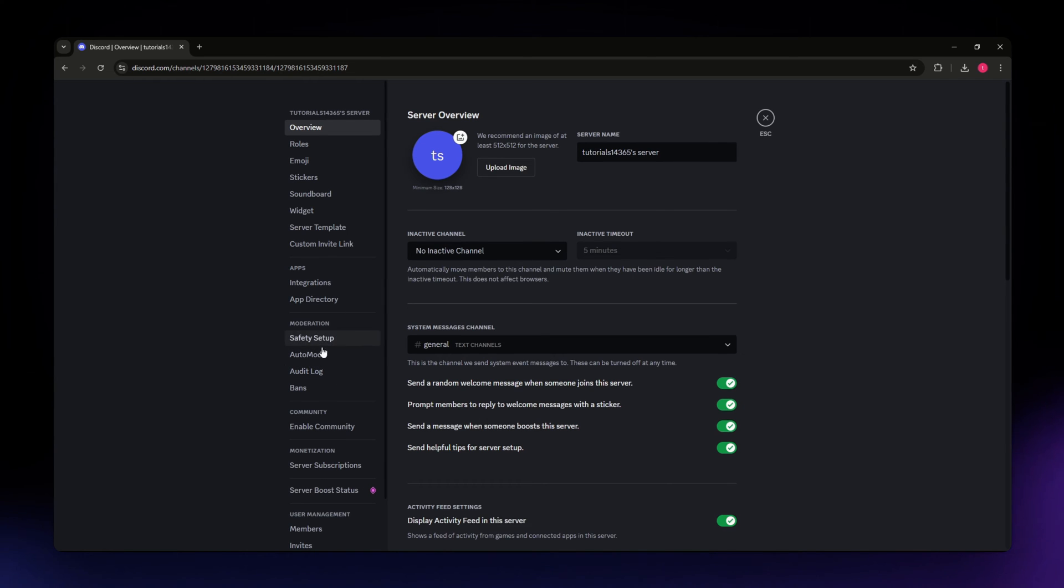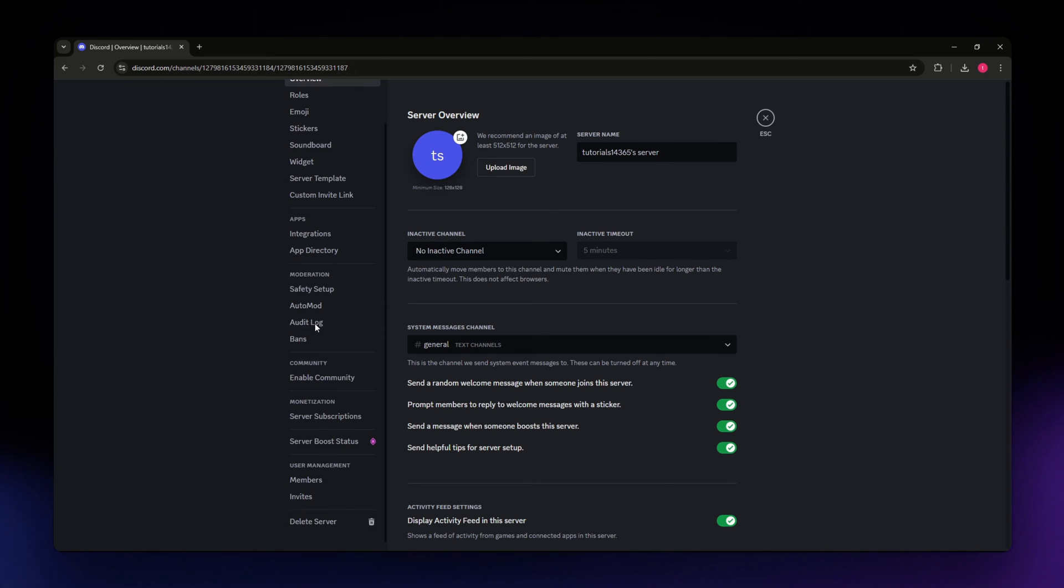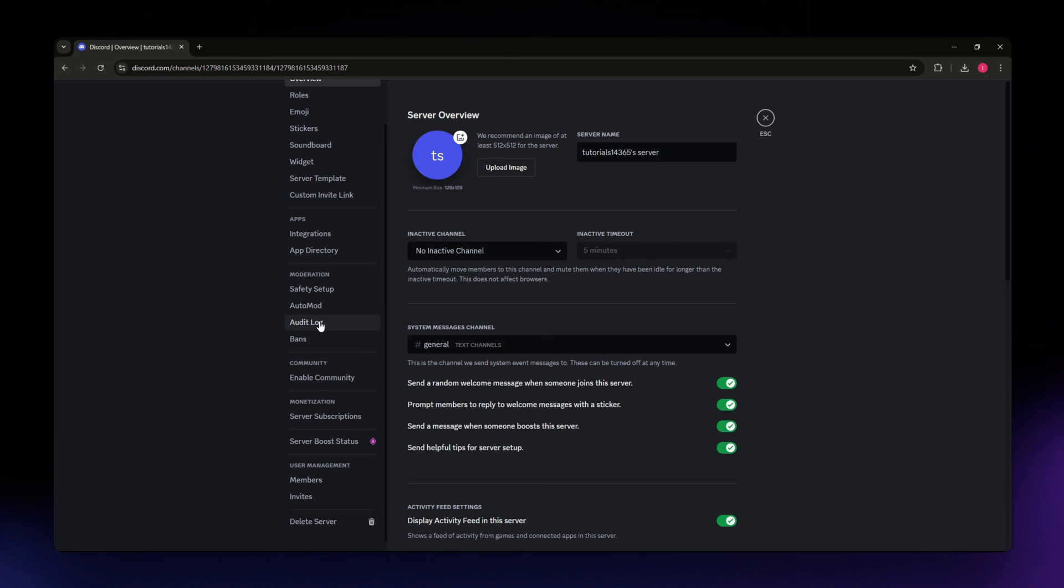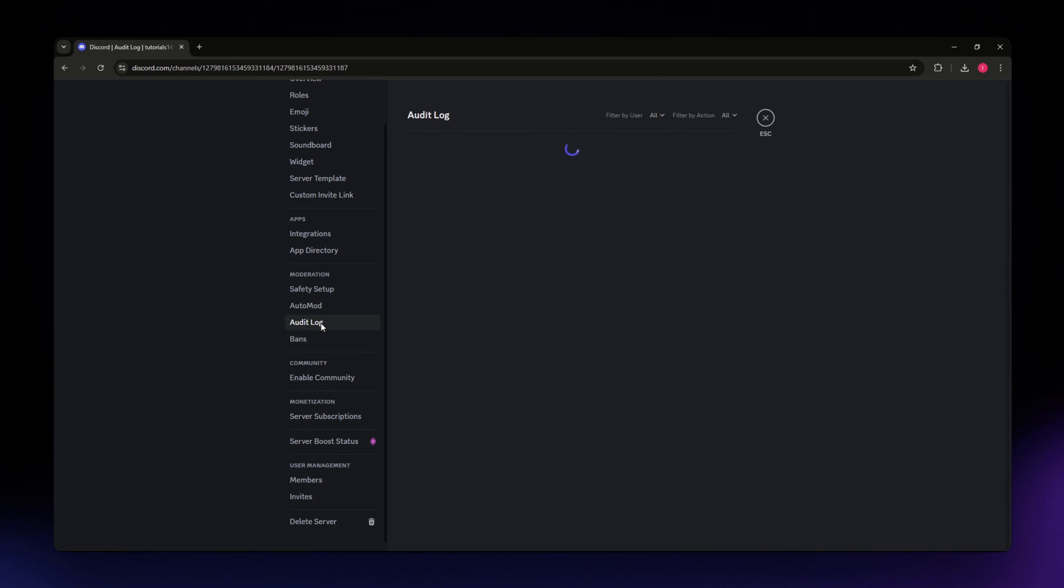Once you are in here, you need to go to the moderation section and under it, click on the audit log.